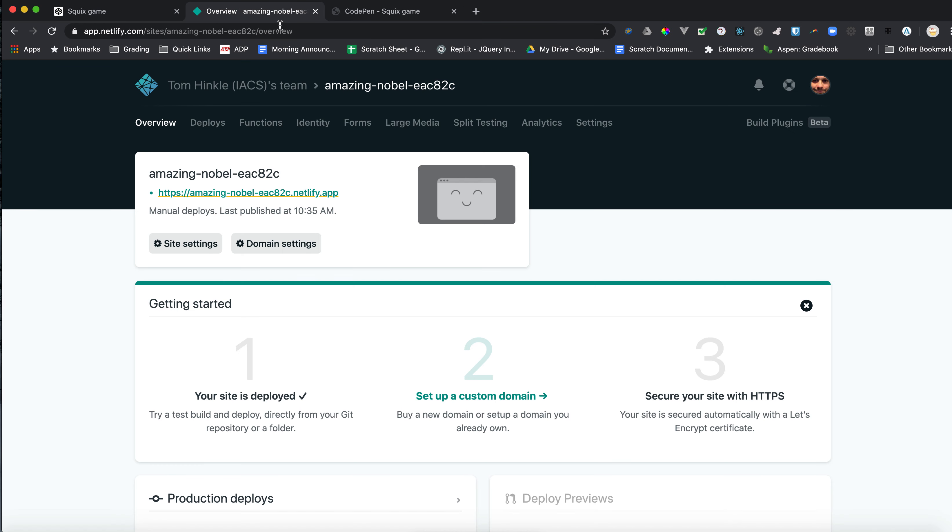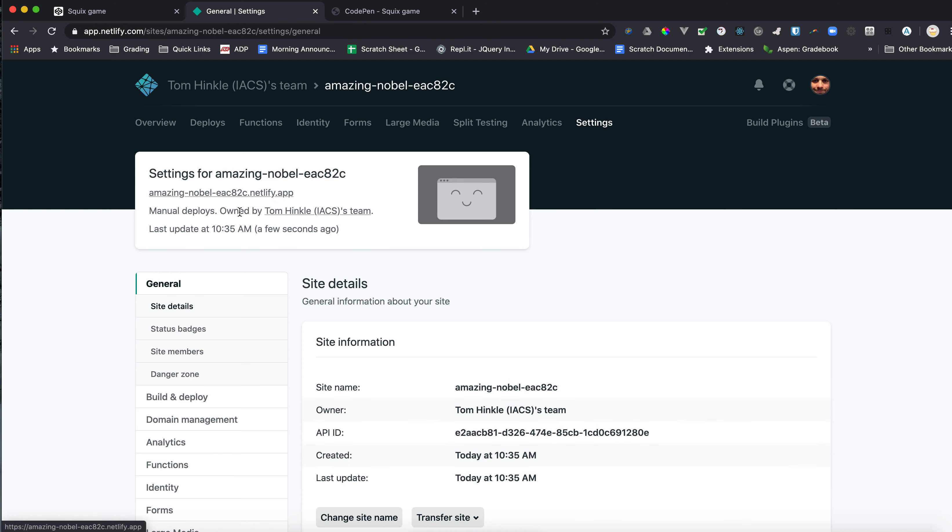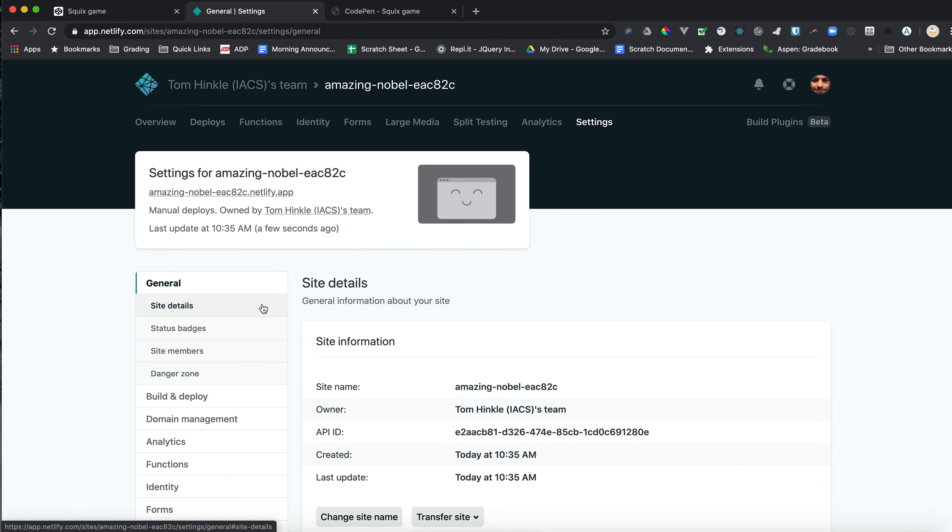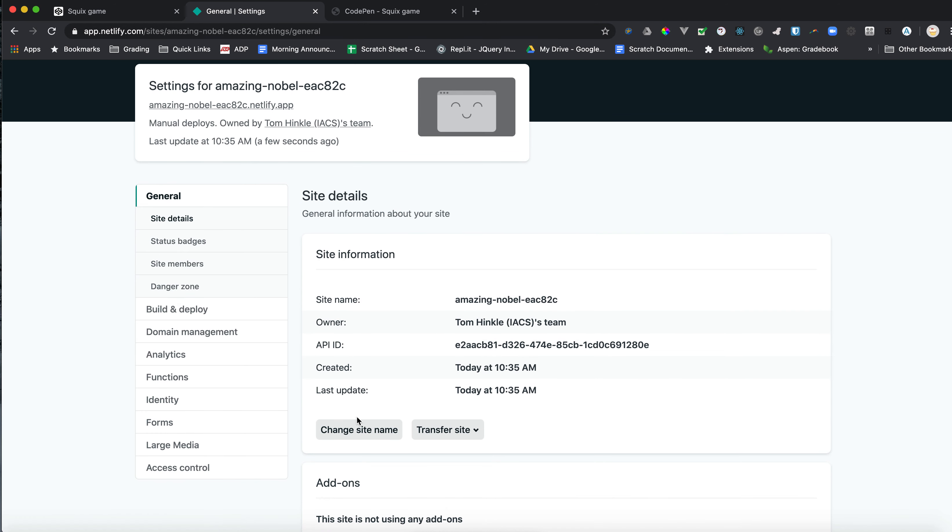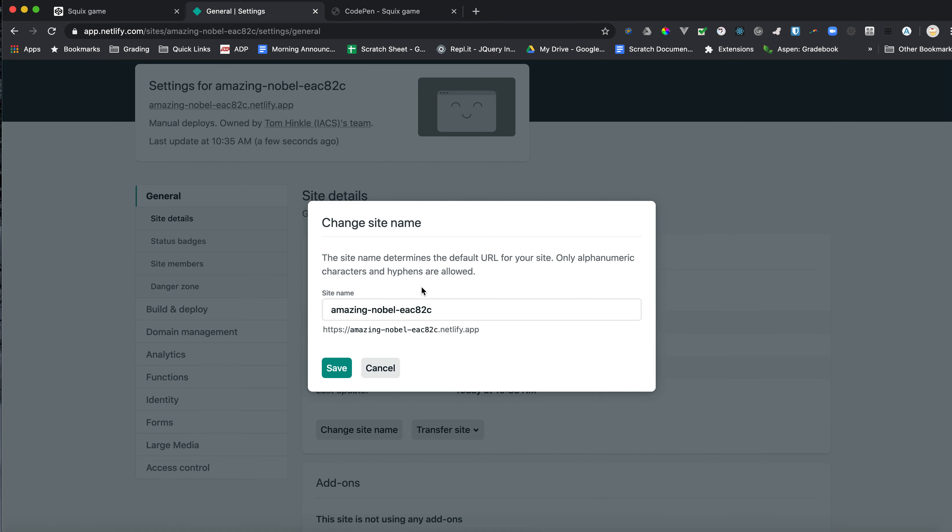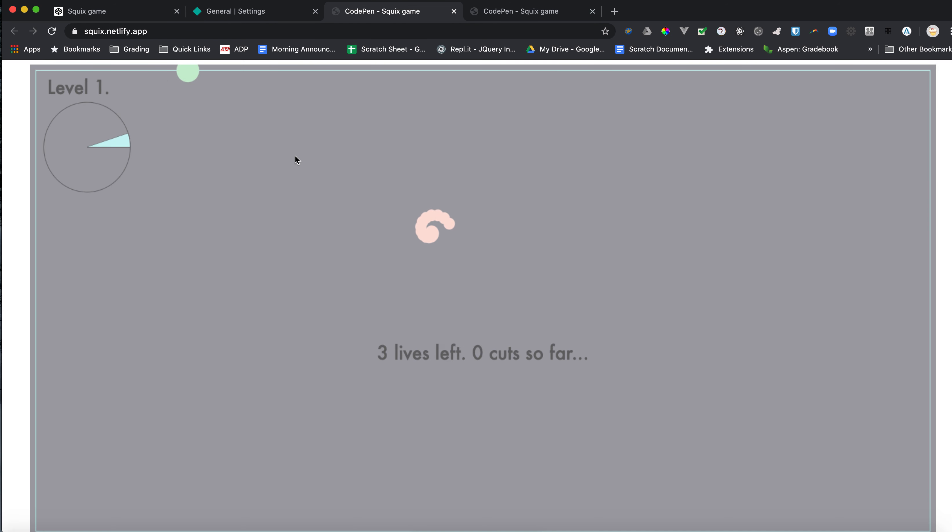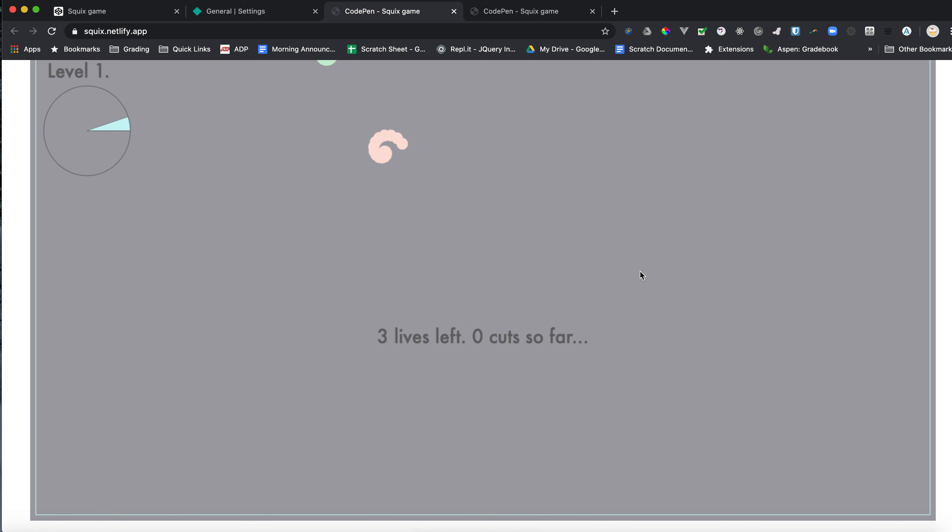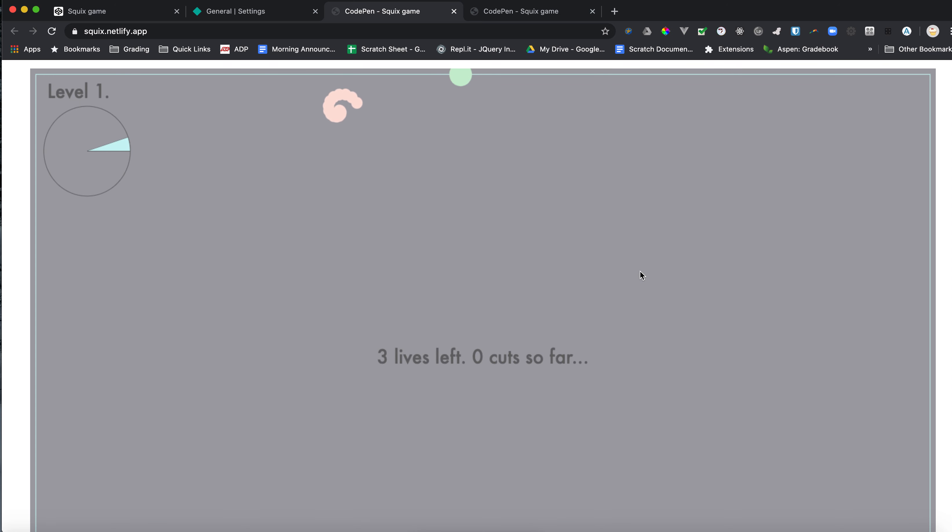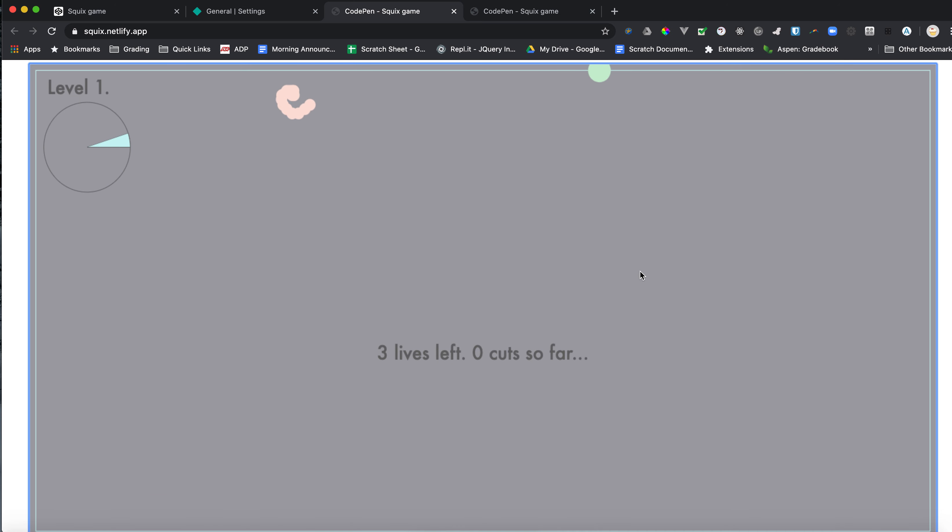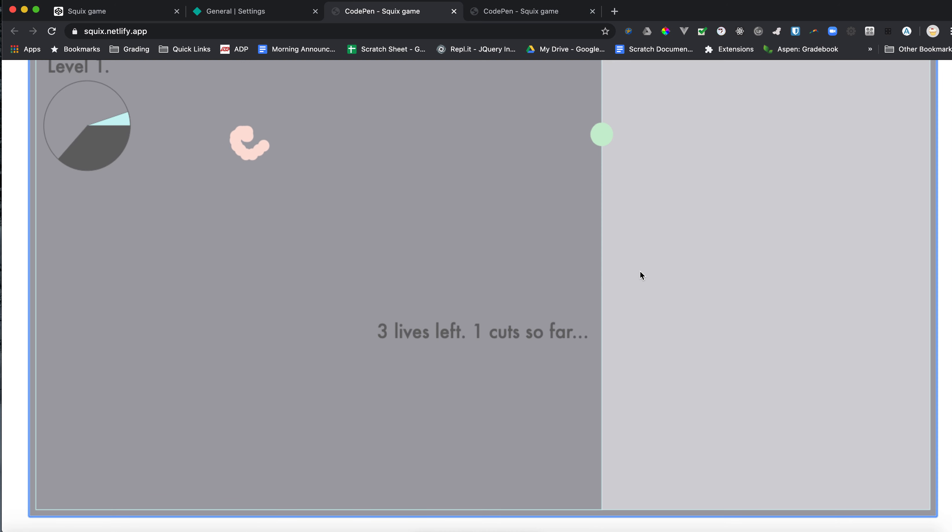You might want to go back here to site settings. And you can change your site's name. It makes up a random name. So I could change my name to be something I like. As long as it's not already taken, you then get a relatively straightforward URL. Like mine's now squix.netlify.app. And any time you go there, you'll see my game.